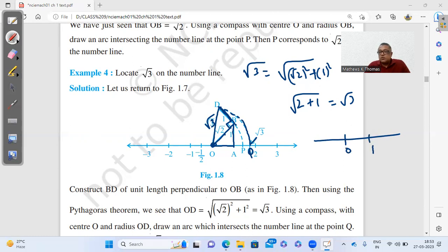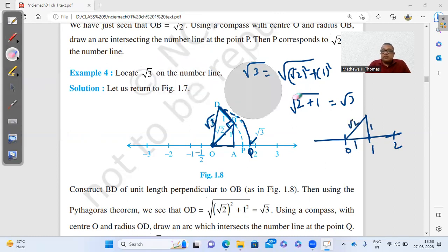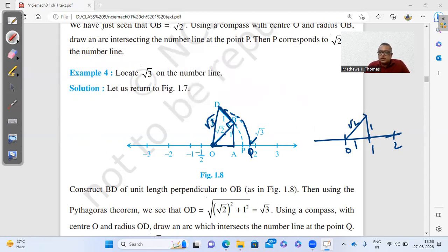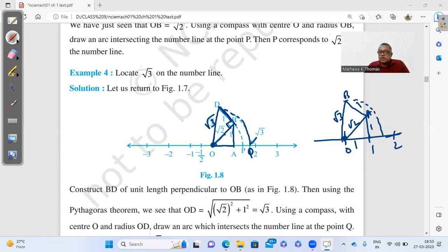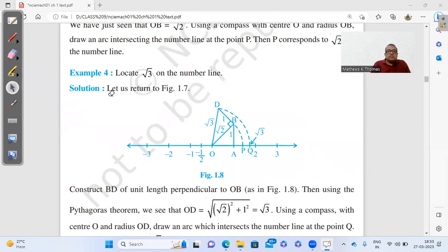On the number line 0, 1, 2: first draw 1 unit at 90° on point 1 and join — this gives √2. Then from that point draw 90° again and take 1 unit, join — this length is √3. Keep the compass at O, take radius OB (= √3), and bring it down. The point where it intersects the number line gives you √3. This is how we plot irrational numbers — any irrational number can be done by this process.